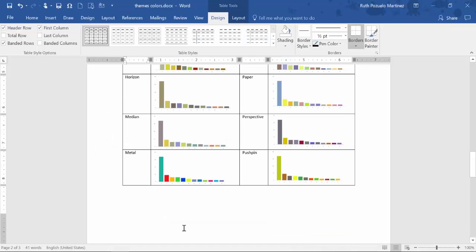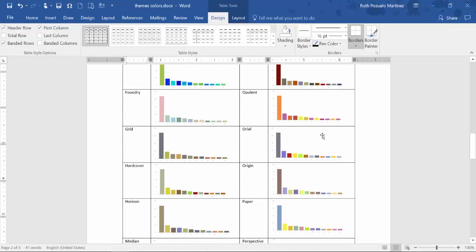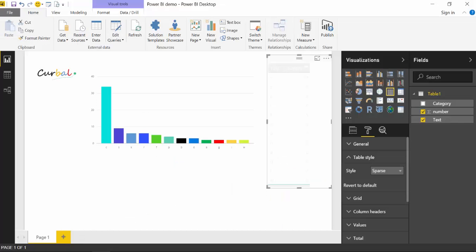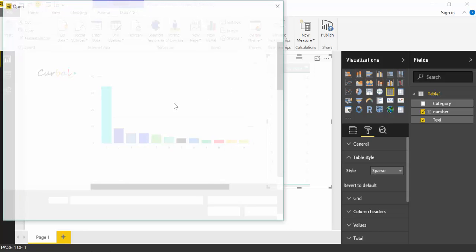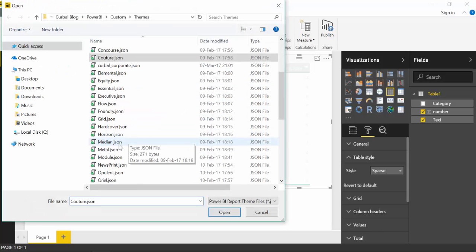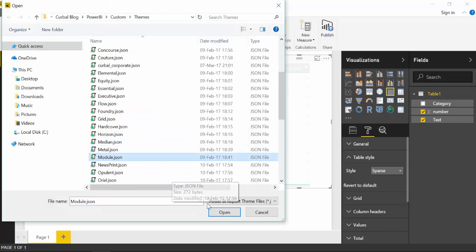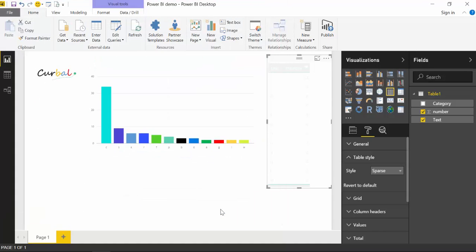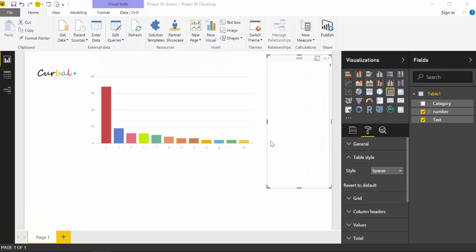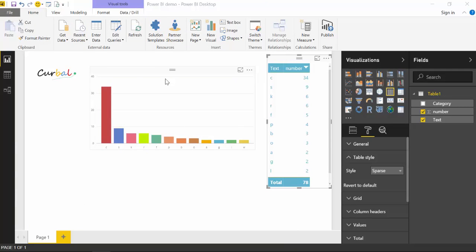So let's see, like for example, this module. Let's change that import theme. Go to module import. Voila. I mean, how cool is that? And it will get applied to all the slides. I've spent so many hours changing the color and bar charts that you wouldn't even imagine.